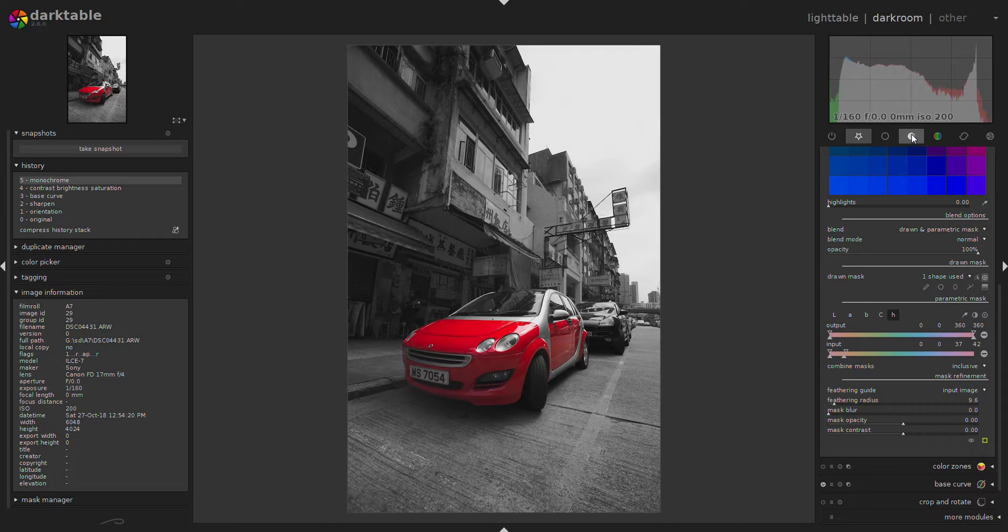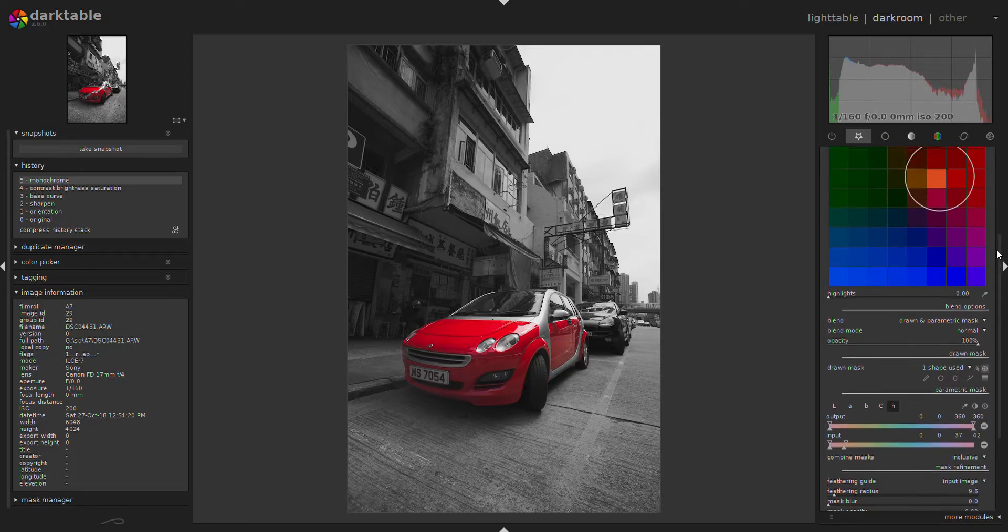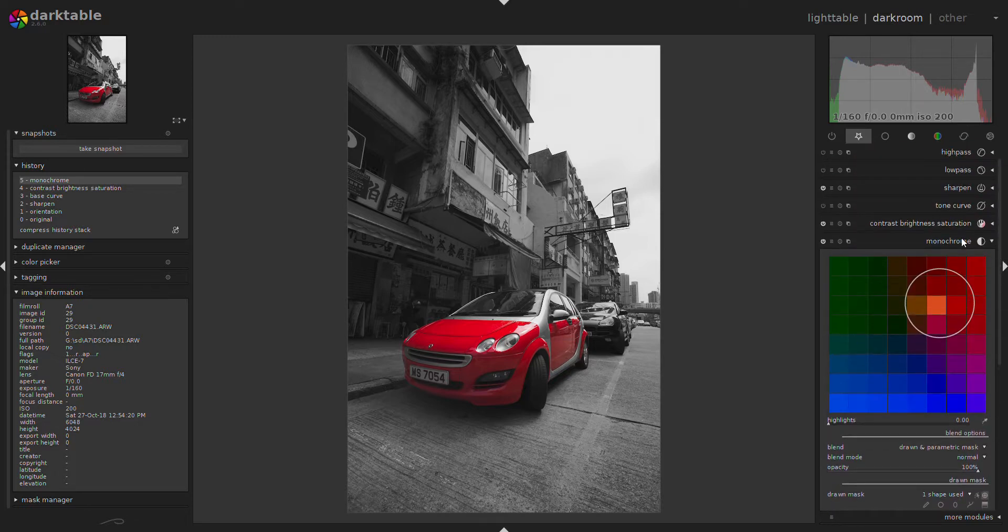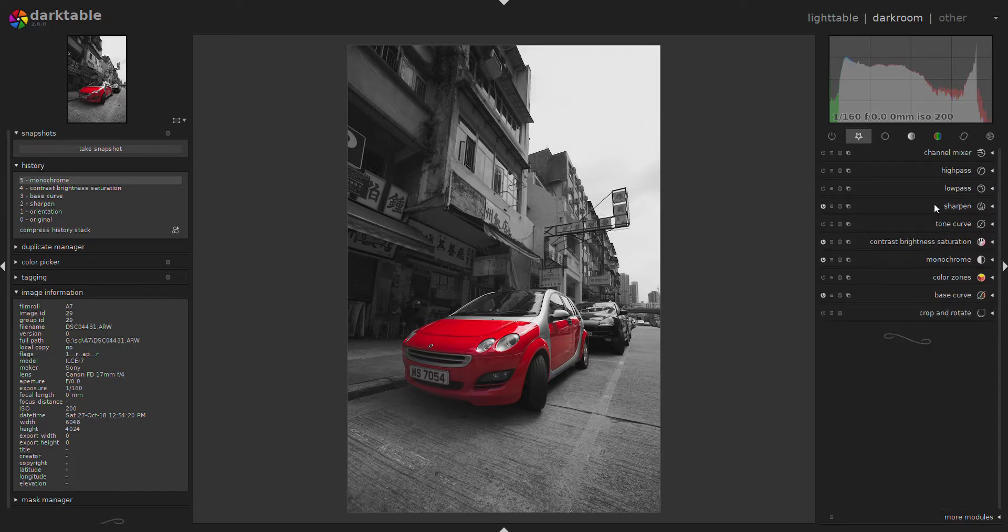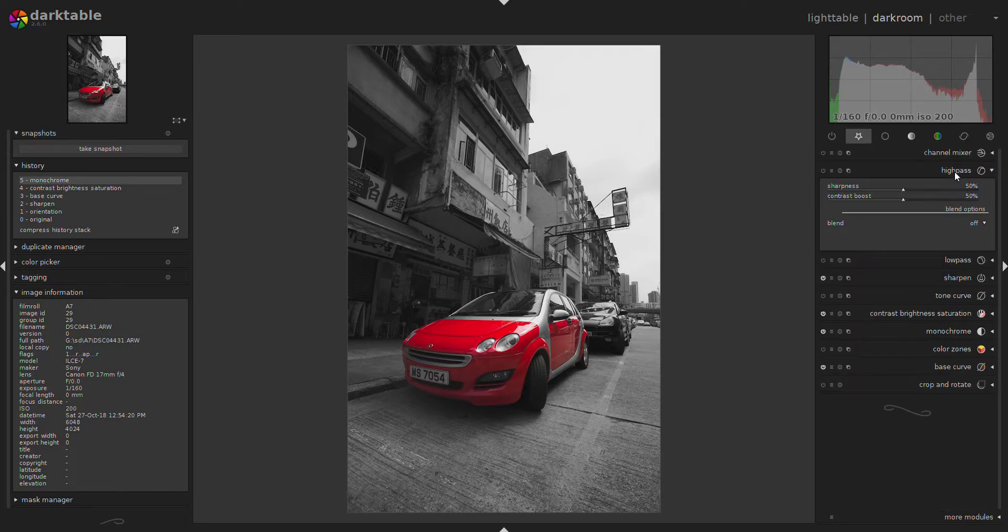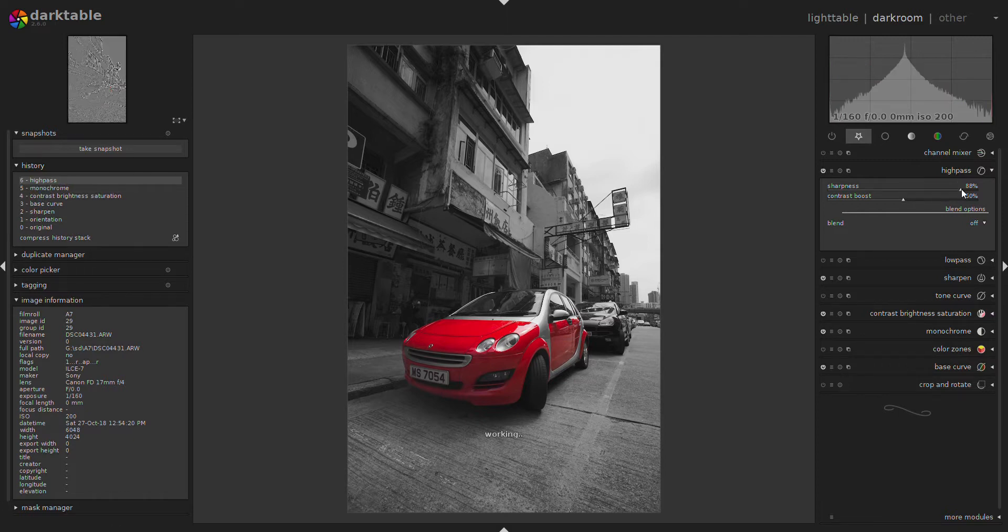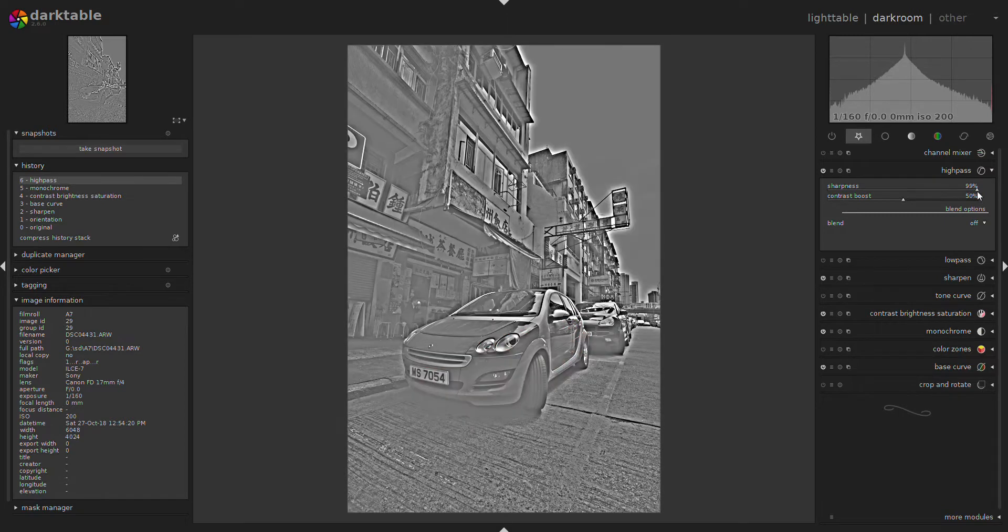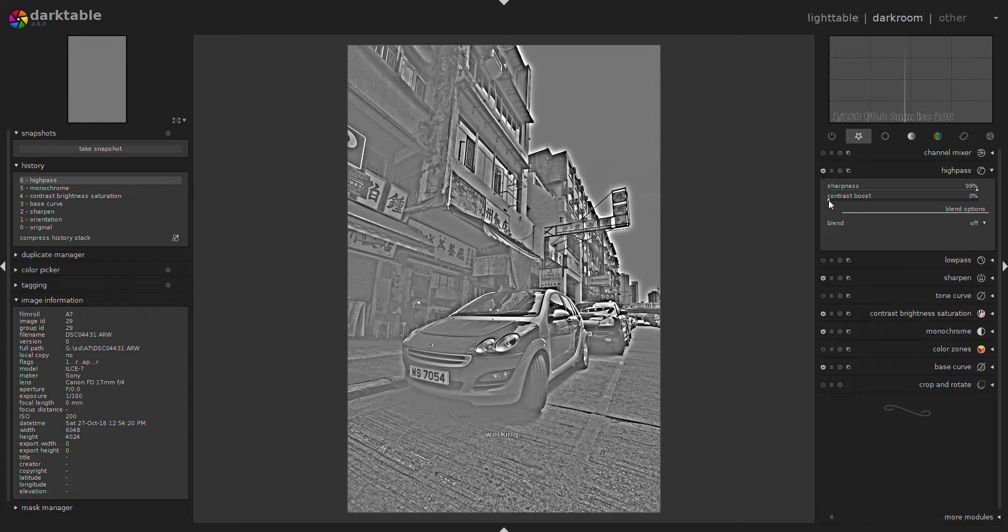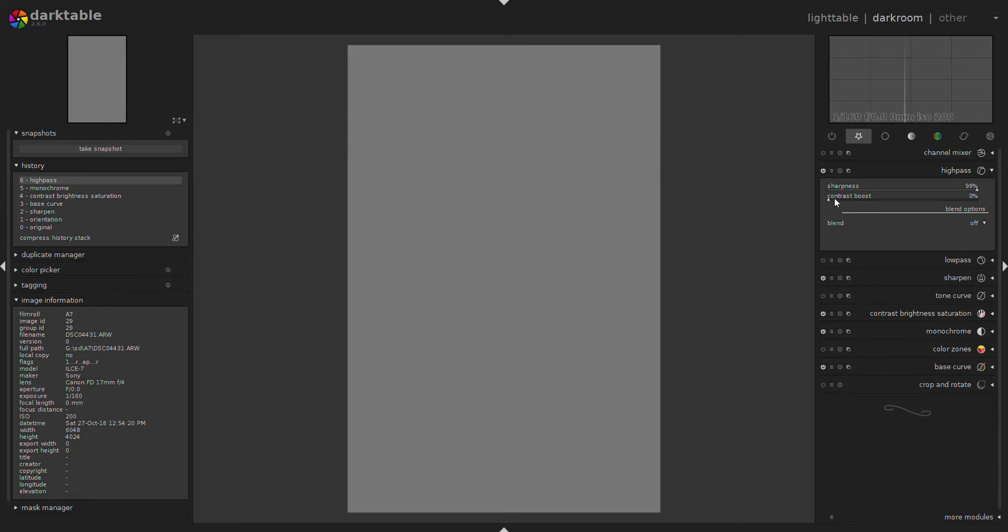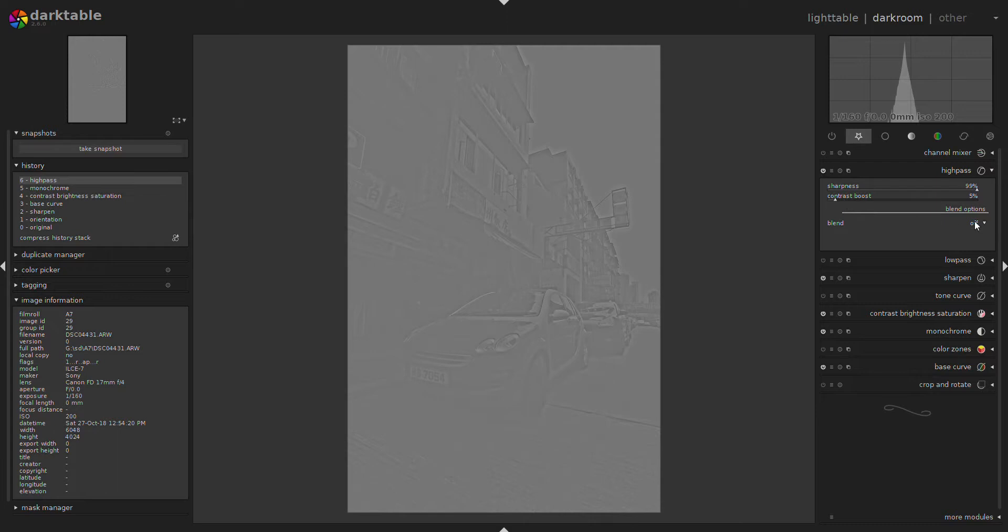The red car in the monochrome image. Now what I'm going to do next is sharpen the image a little bit to make it more contrasty. I'm using the high pass for that—sharpness to 100 percent and then the contrast very low, about 5 percent.